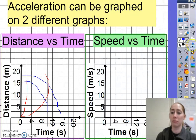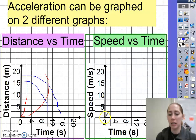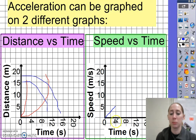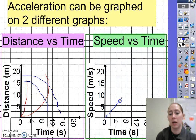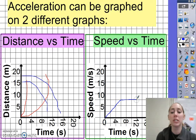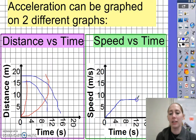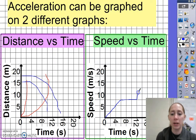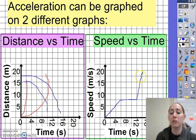The easier way to read acceleration is on a speed versus time graph. Straight lines represent a constant acceleration. Going up on a speed-versus-time graph, we have constant acceleration. When it's flat, that means we're at a constant speed — we're not speeding up or slowing down, so there's no acceleration. Going even steeper would show a really fast acceleration, because our speed increases much quicker.